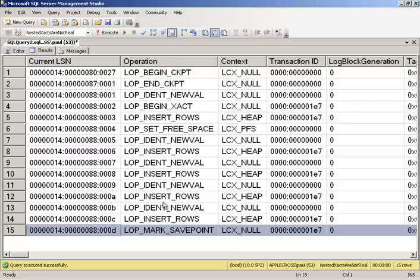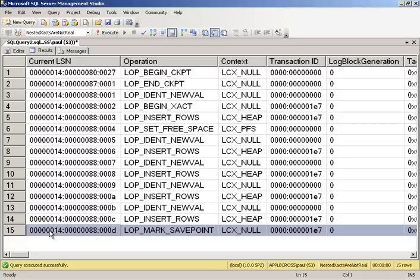And it also didn't cause a log flush. So all the stuff that we did previously isn't yet durable in the transaction log on disk because the save point didn't create a new log block. We can see from the LSNs here, log sequence number, sorry, VLF sequence number, log block within that VLF, log record within the log block. It's the same log block that we saw previously.